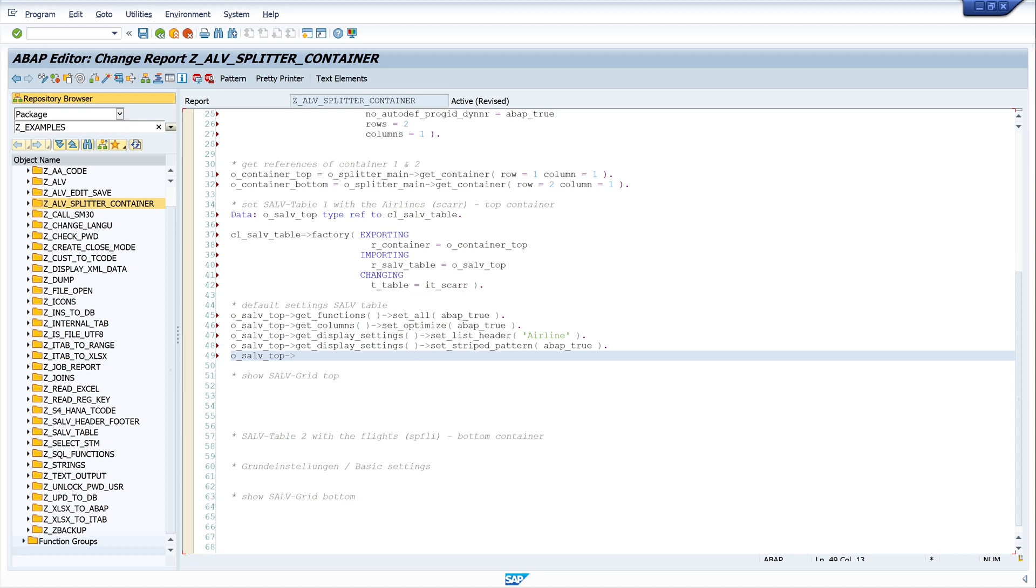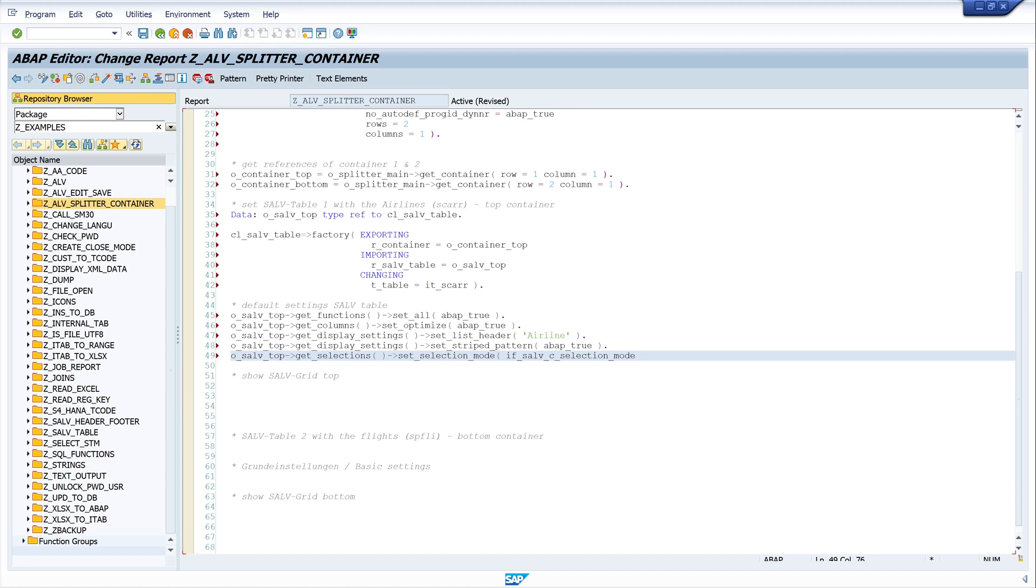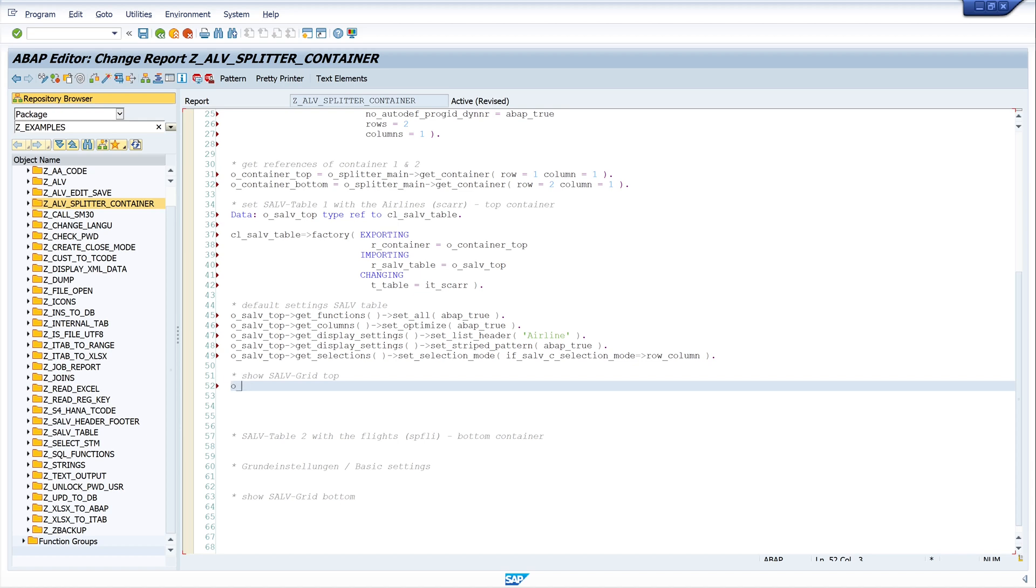Last I use a function to select the rows. I write o_salv_top, get_selections, and I use here the method set_selection_mode. And I write here IF_SALV_C_SELECTION_MODE and set here row_column. And now let's display the data. I write o_salv_top, display.